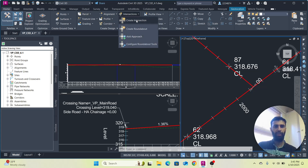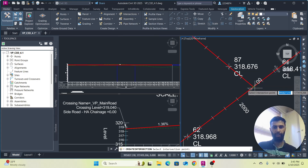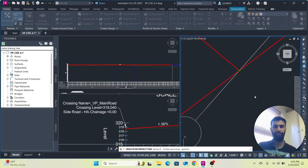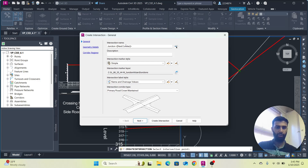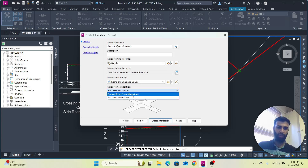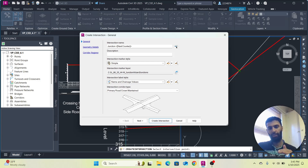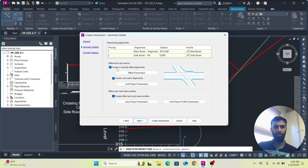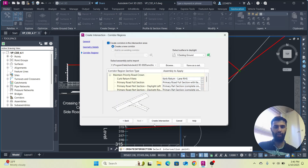Go to Intersections and select Create Intersection. Now select the intersection point — this one. A dialog will load. You can name the intersection whatever you like. For the road type, you can choose 'All Crowns Maintained' or 'Primary Road Crown Maintained'. I am going to go with Primary Road Crown Maintained, where the primary road is the main road and the other one is the side road.